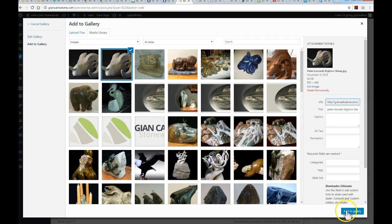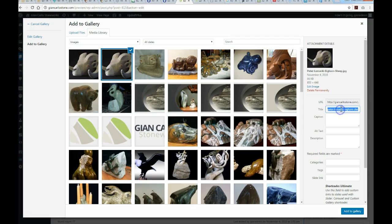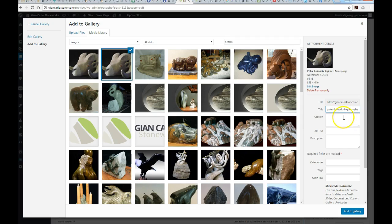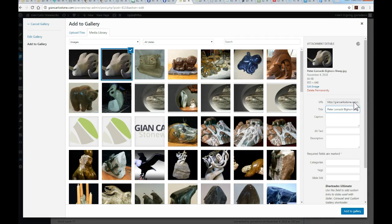One thing that's a good idea: it brings in the image with the file name listed as the title. What I'm going to do as good practice is capitalize each individual word and get rid of the hyphens. In this case it's the artist name and description of the sculpture itself, and I might put a hyphen between the name and the sculpture name.